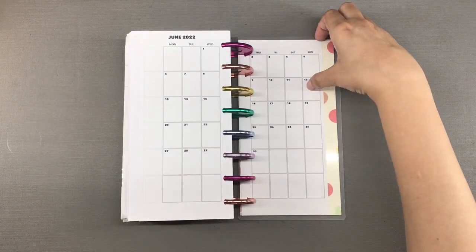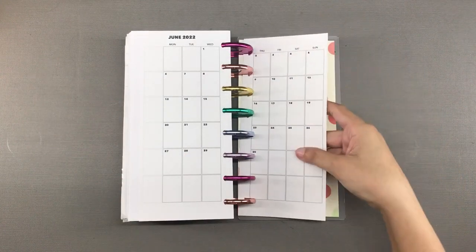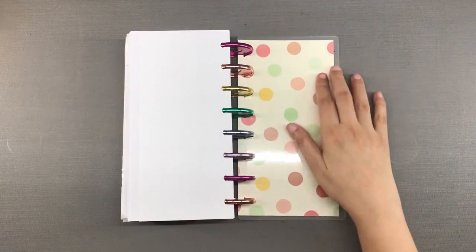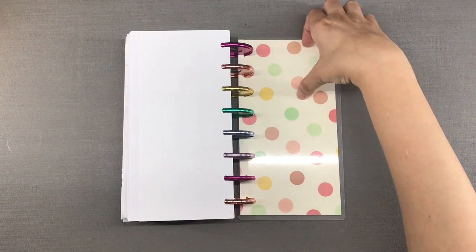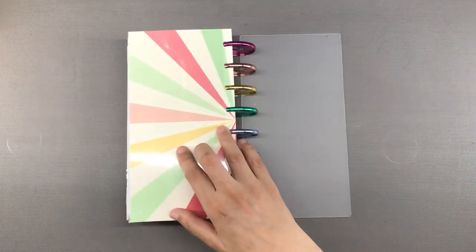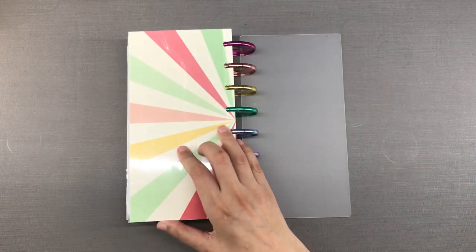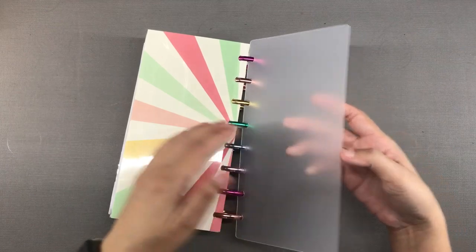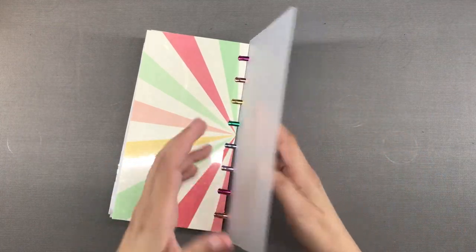And then we have the back cover which is the same as the front cover. I super love the chunkiness. This has everything that I would ever need in a planner.